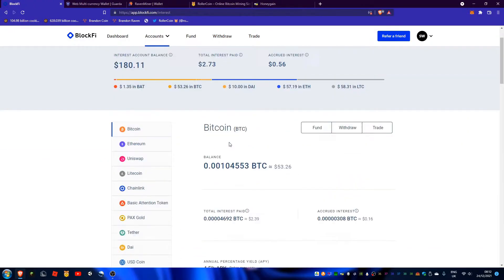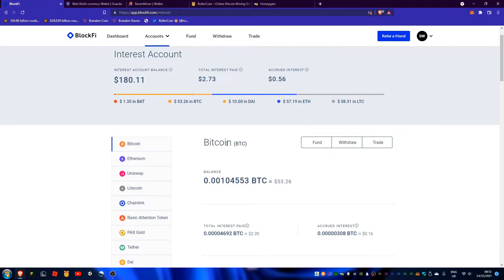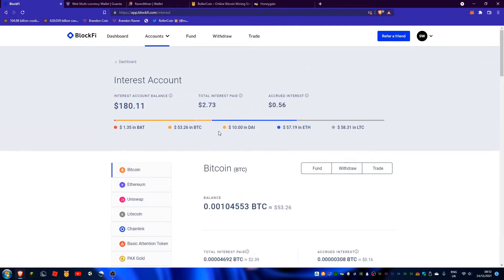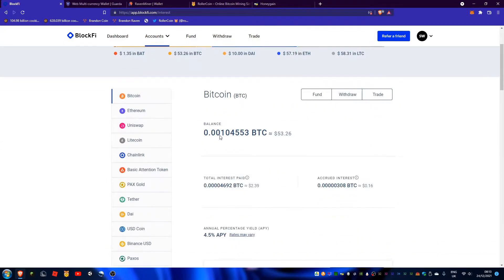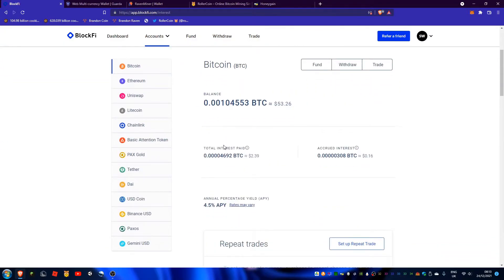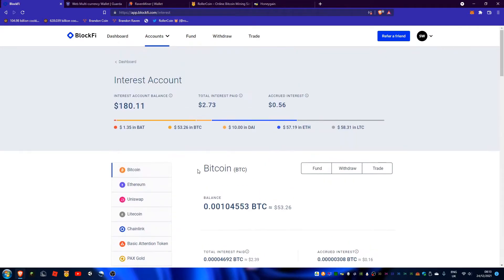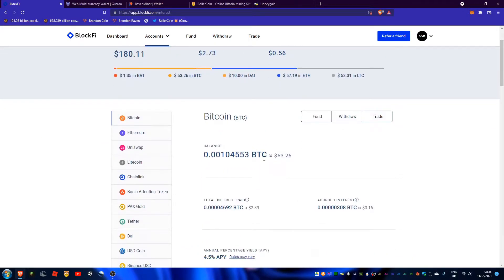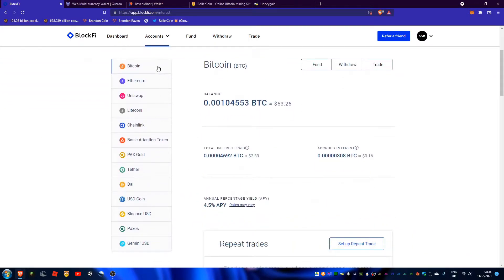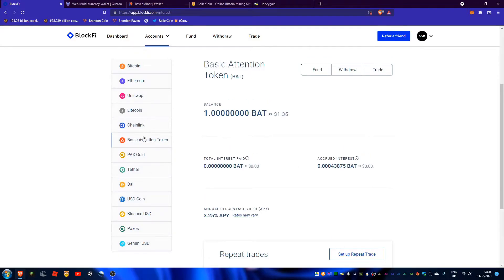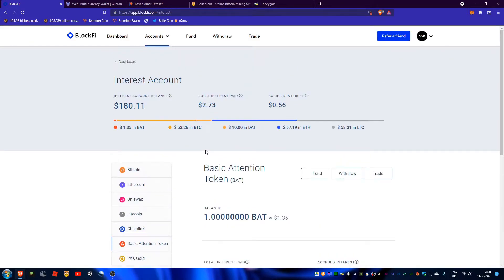Next is CeFi lending. It's quite similar to DeFi in that they borrow and lend. However, they're centralized. They also tend to have more stable interest rates. Like BlockFi has 4.5%, 5.0%, but as you saw on Aave like 2% on this thing or 10% on the next thing.